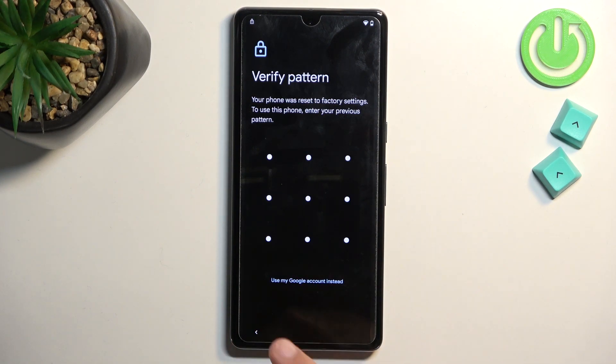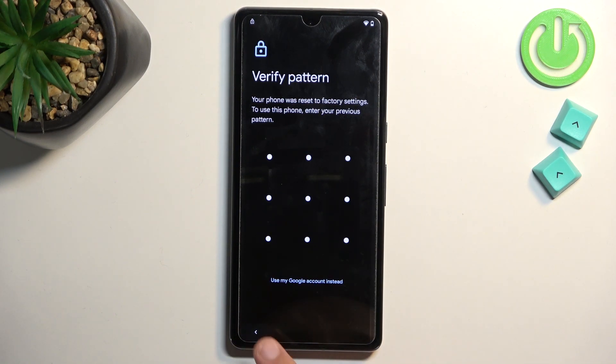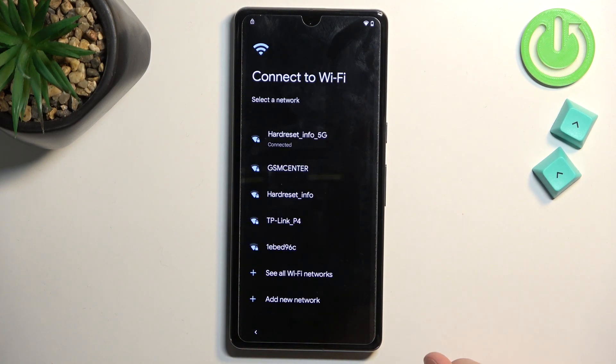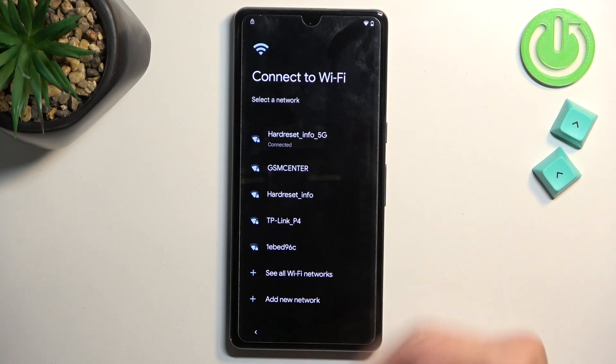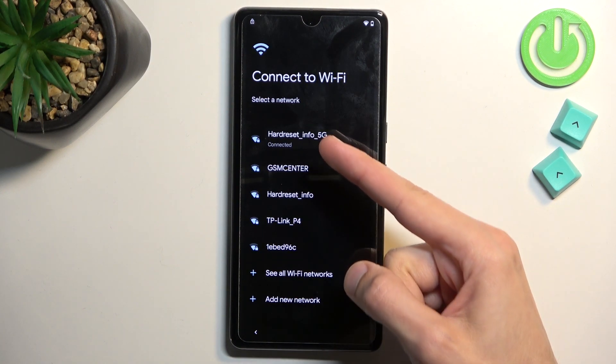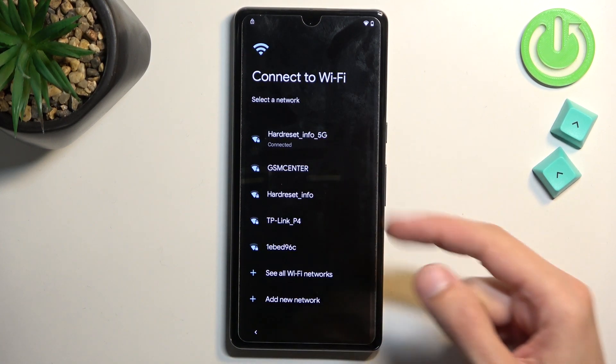Anyway, to get started, if you're at the very beginning of the setup of your phone, do progress through it till you get to the Wi-Fi connection page. Connect to some kind of network. As you can see, I have already done so.